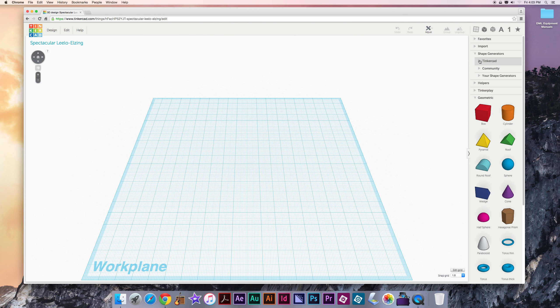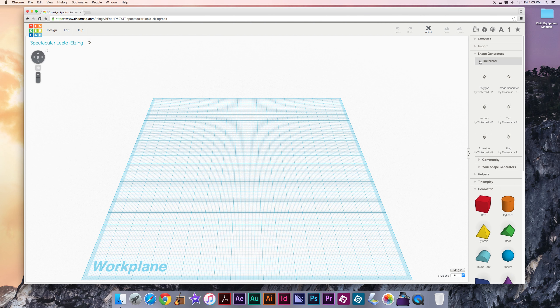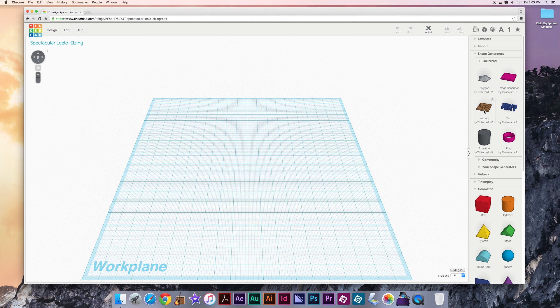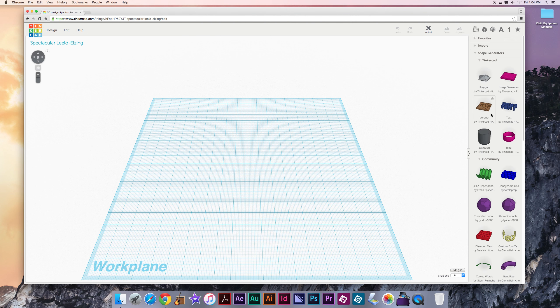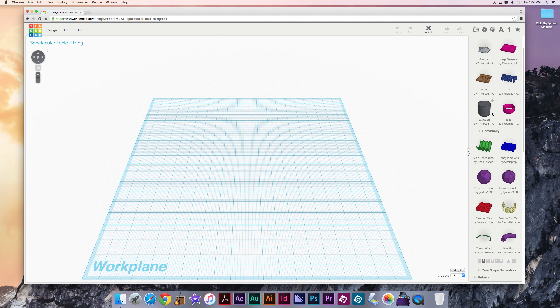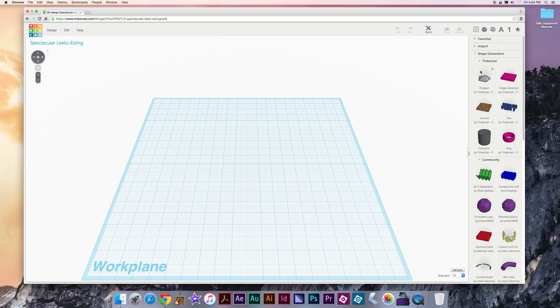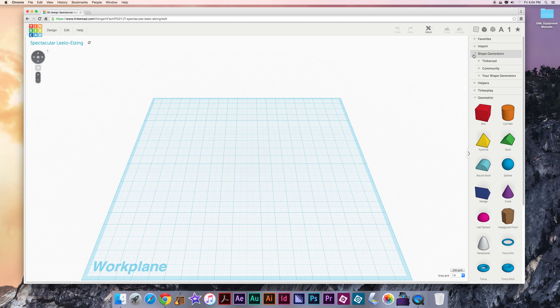We have shape generators as well. These are fancy widgets that allow us to design custom shapes like text, and even more things as well. There are ones developed by Tinkercad and then also by members of the community. I'm gonna close out of both of those.